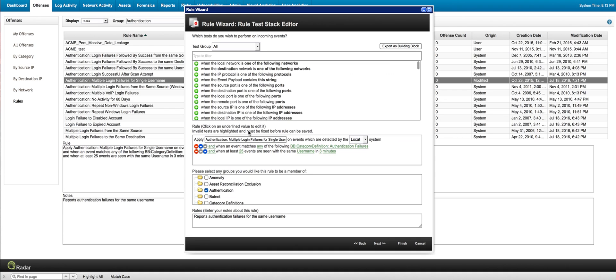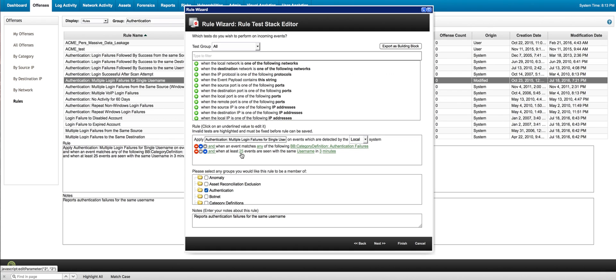we see that this works with a building block called, on the category definitions, called authentication failures. And I actually changed the rule. Instead of 100 events, I put it to 25 because that's where we are going to be replaying the events for triggering the rule, for testing the rule. And I put three minutes instead of five minutes.